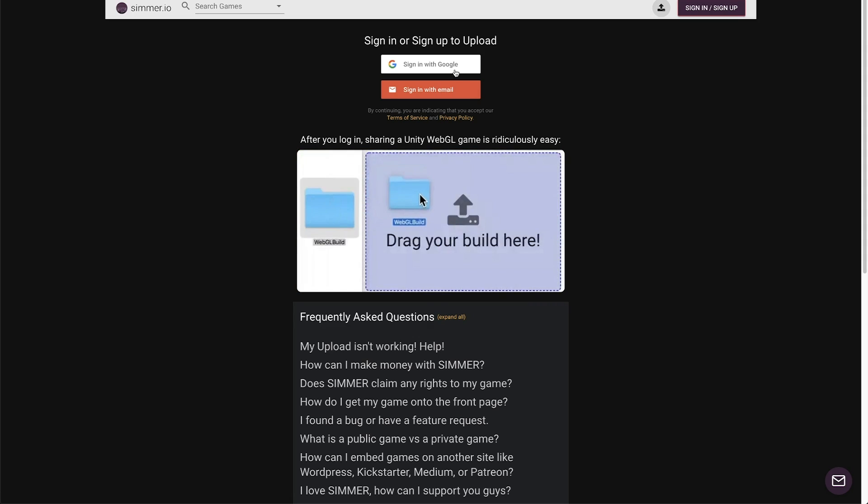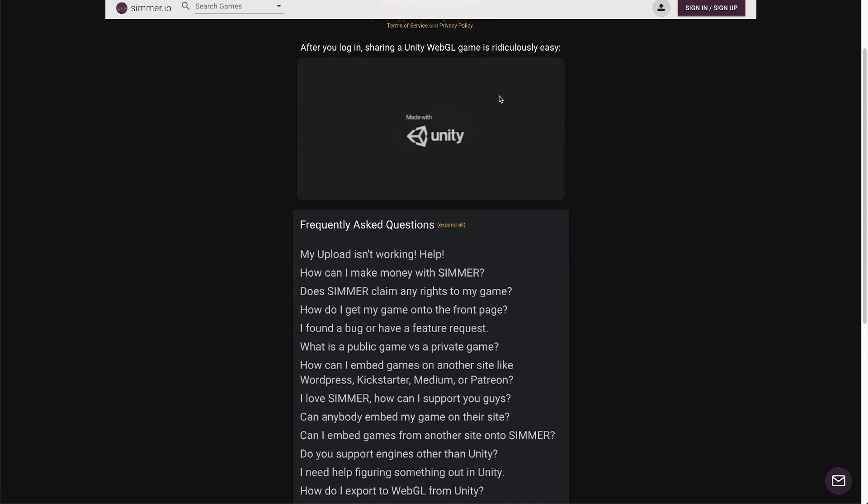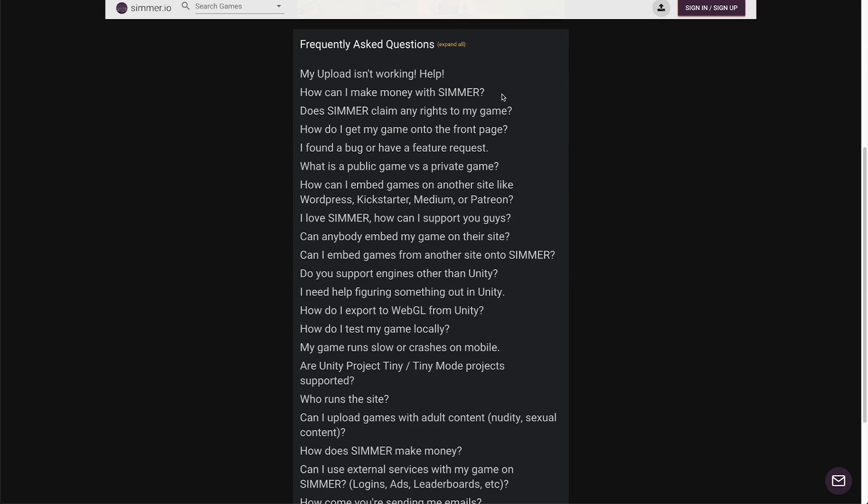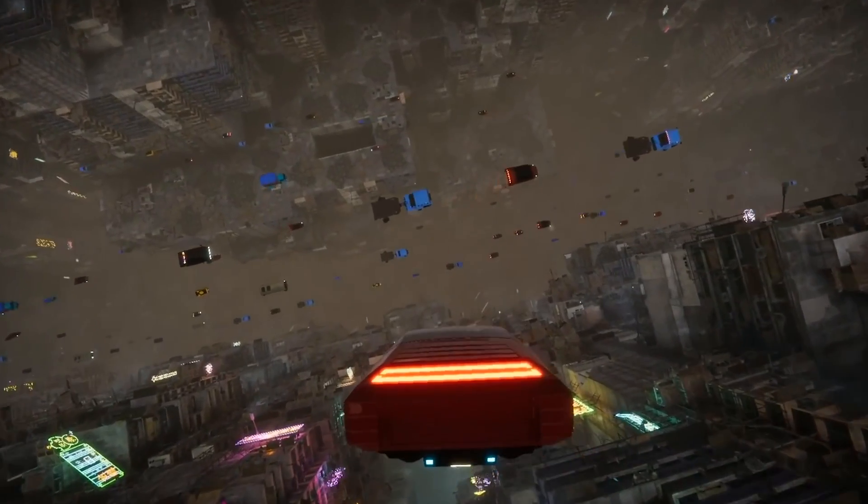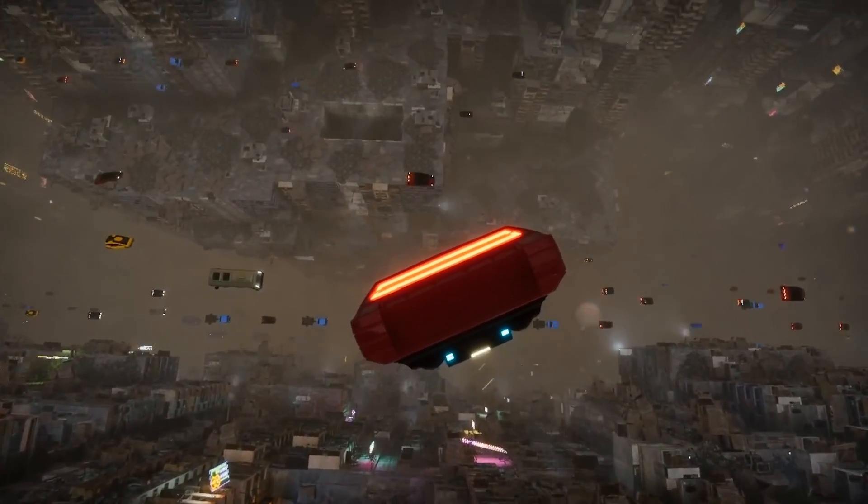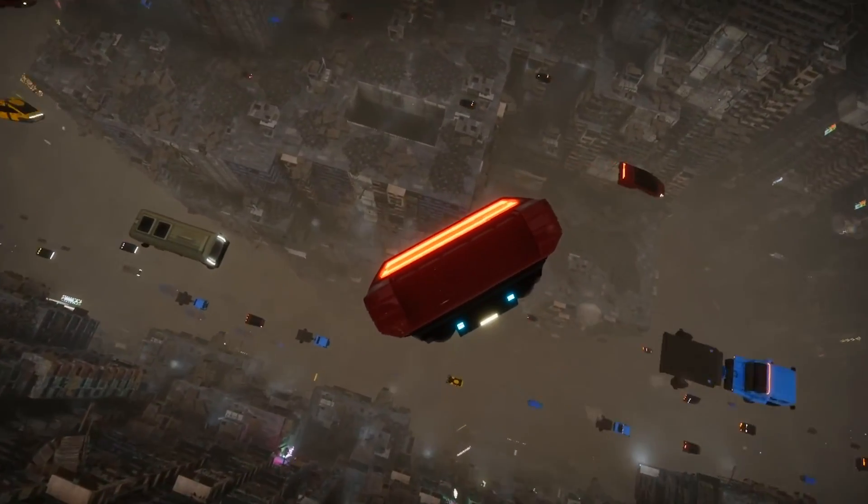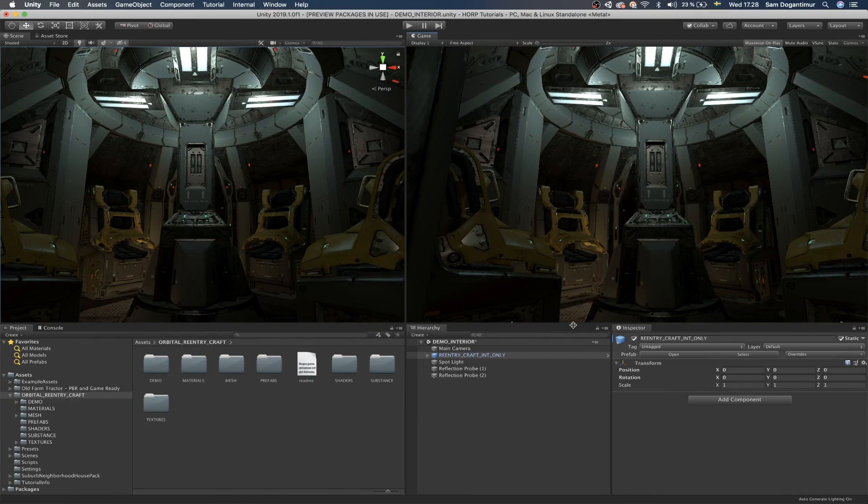And the first 20 people to sign up using our link will also get access to a 4 hour long Udemy course which is valued at $119 for mastering Unity WebGL. Now with that being said, let's open up Unity 2019.1 and take a look at post-processing.